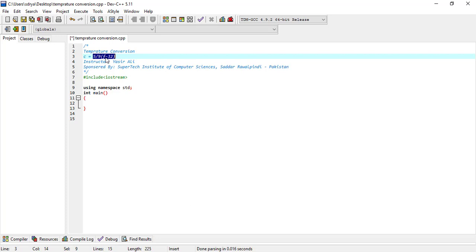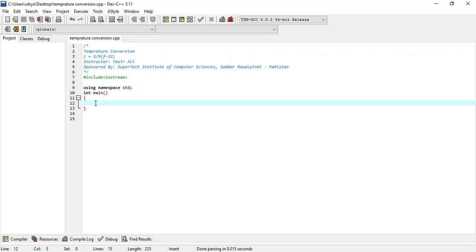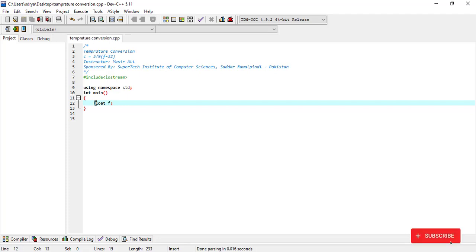We need the value of Fahrenheit. The question asks us to read temperature in Fahrenheit from the user and convert it to Celsius and display it. Simple temperature is a float point, so we declare a float variable. Float F means Fahrenheit Temperature, so we use a meaningful name.